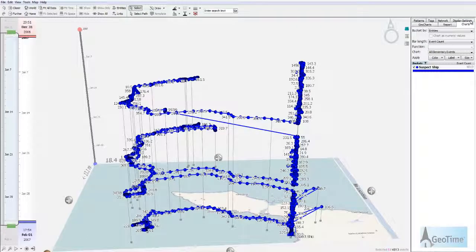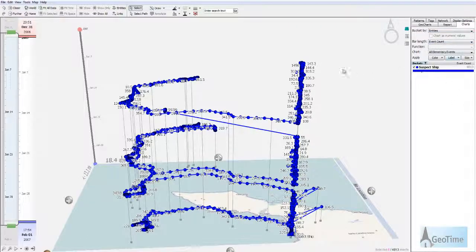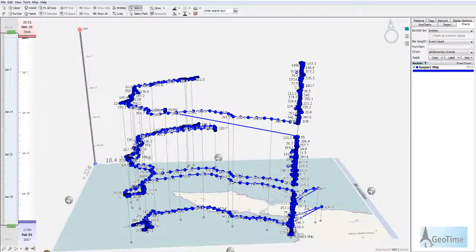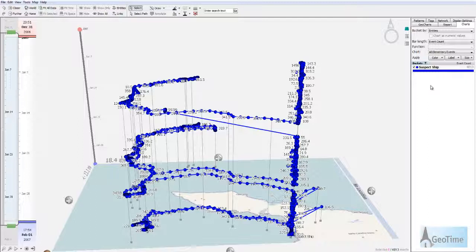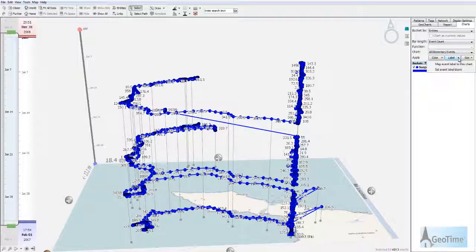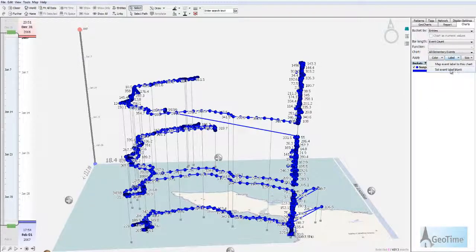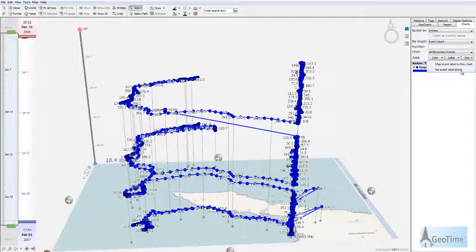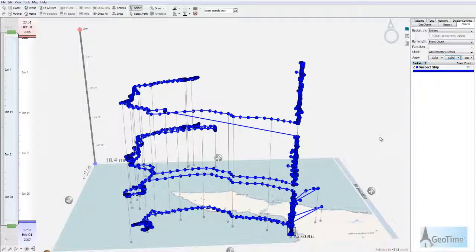If I go to my charts tab, this will allow me to change all of the events that are visible. The first thing I'm going to do is simply go to the label button and click set event label blank. As you can see, all of the labels have been removed from my events.